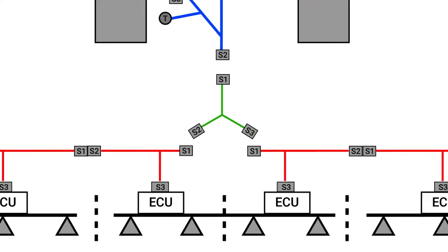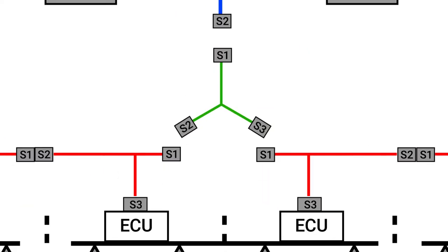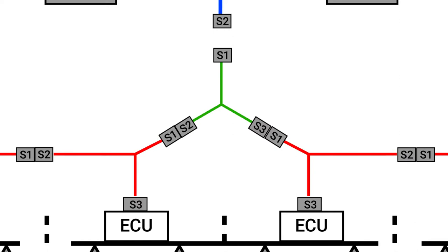Then, connect S2 and S3 of the power can split harness to S1 of each of the two center-most ECU harnesses.